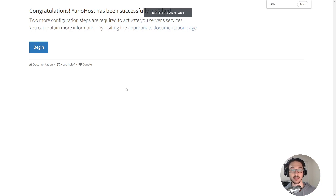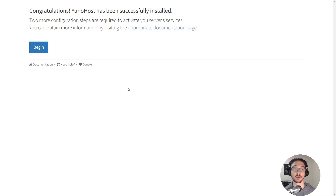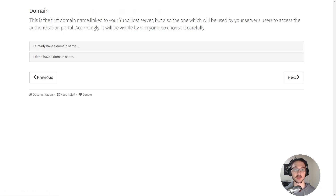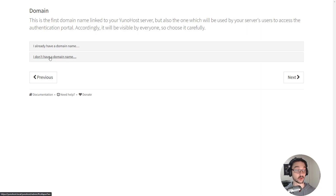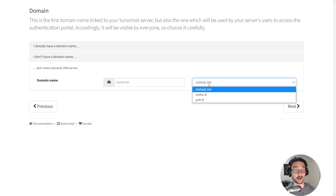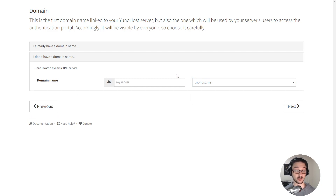Let's go full screen and zoom in a bit. It says here 'Congratulations, YunoHost has been successfully installed' and now we can just hit 'Begin.' It says this is the first domain name linked to your YunoHost server and also the one which will be used by your server's users to access the authentication portal, so choose it carefully. If you already have a domain name you can click here. I do have domain names but DNS propagation would take too long for this video, so I'm going to say I don't have a domain name and follow that process.